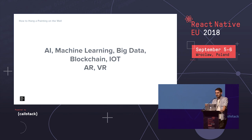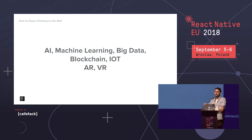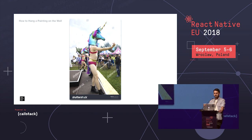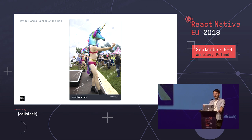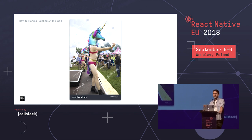AI, machine learning, big data, blockchain, IoT, AR, VR — we've all heard those buzzwords in recent years. Some of us even know what they mean, but most of the time we tend to think about them as something scary and way too complicated to look into. Augmented reality has become more popular in recent years.